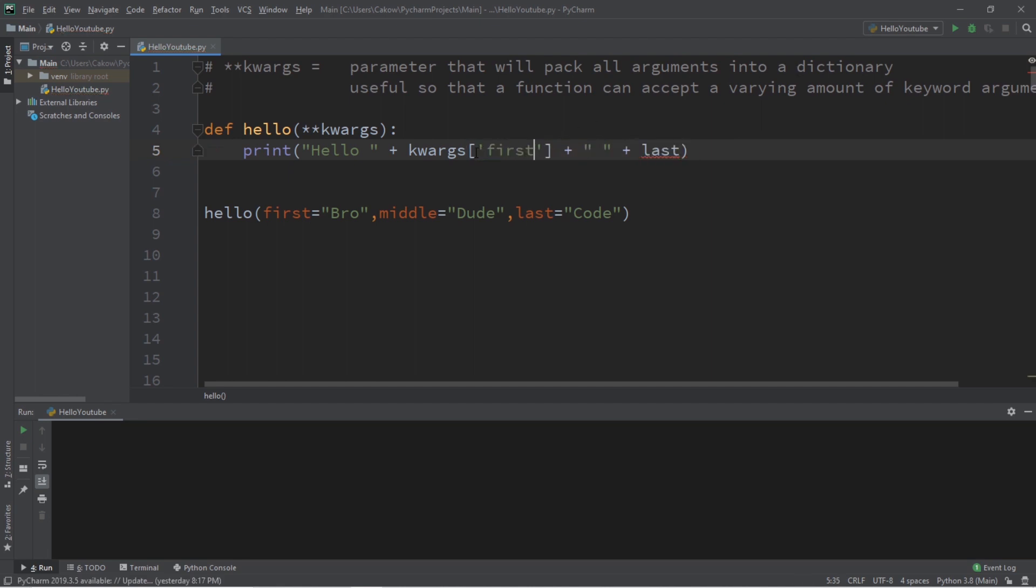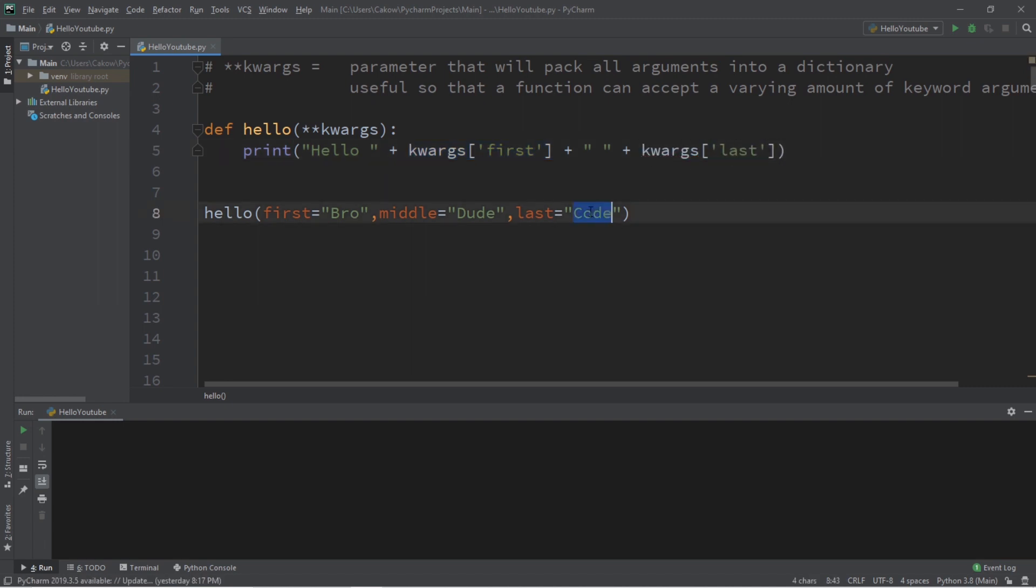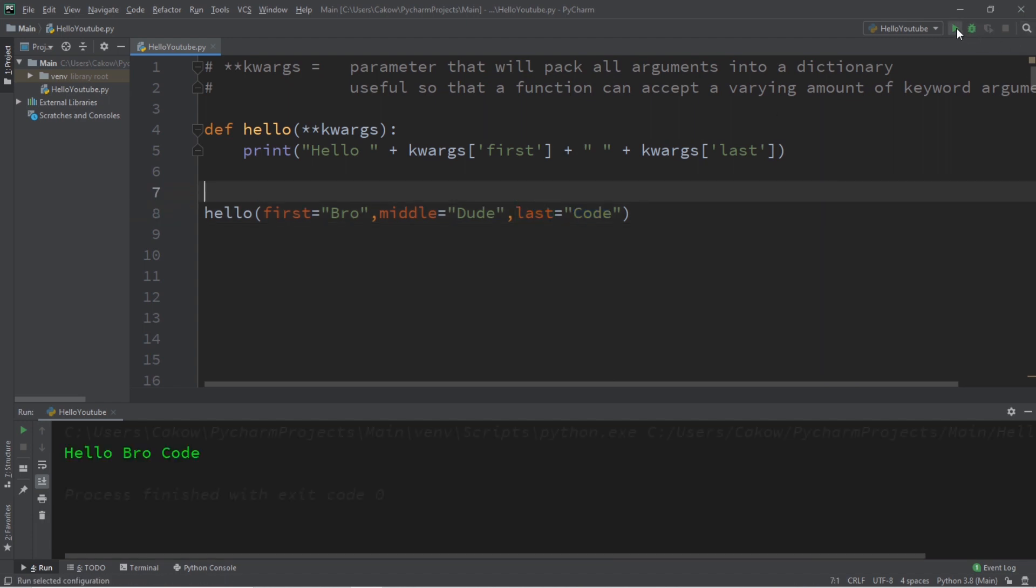So I would like to access the value at this key first, and let's repeat the process for last name. So the key is going to be last. We'll access this value at this key and this should work the same as it did before.